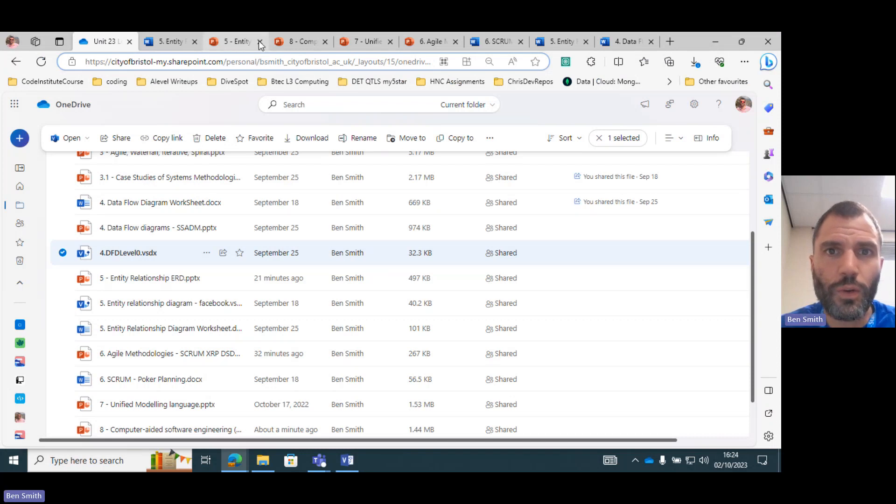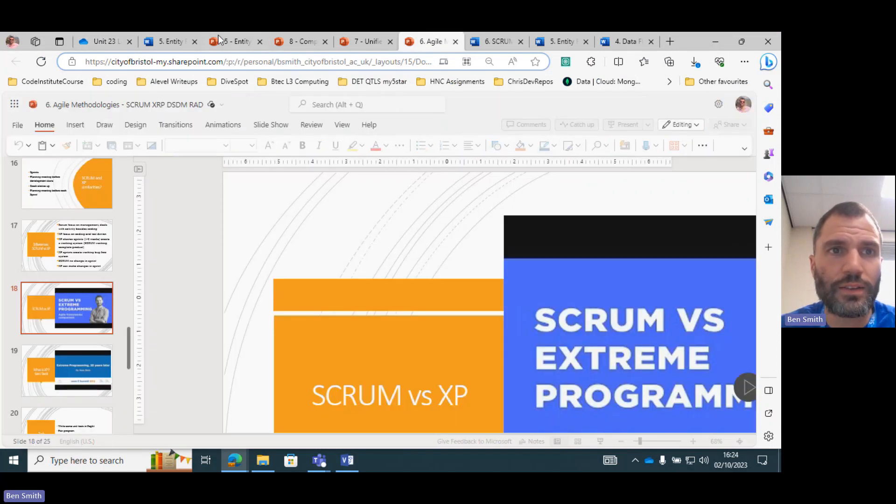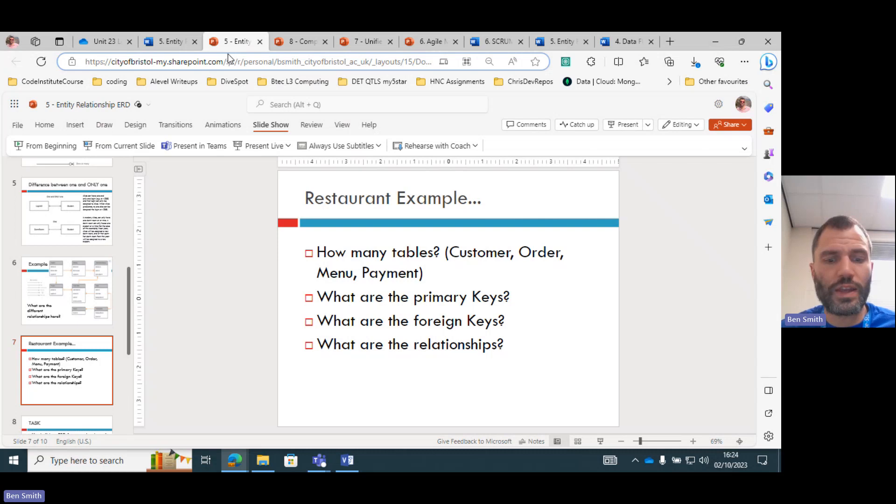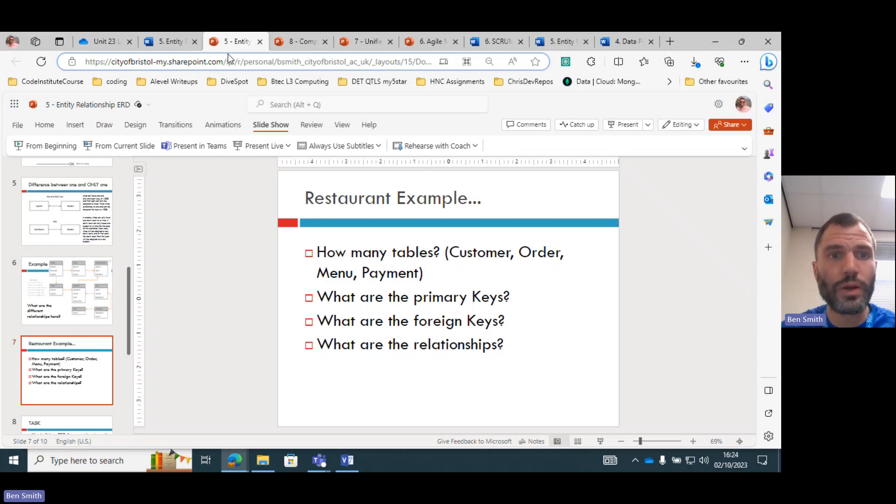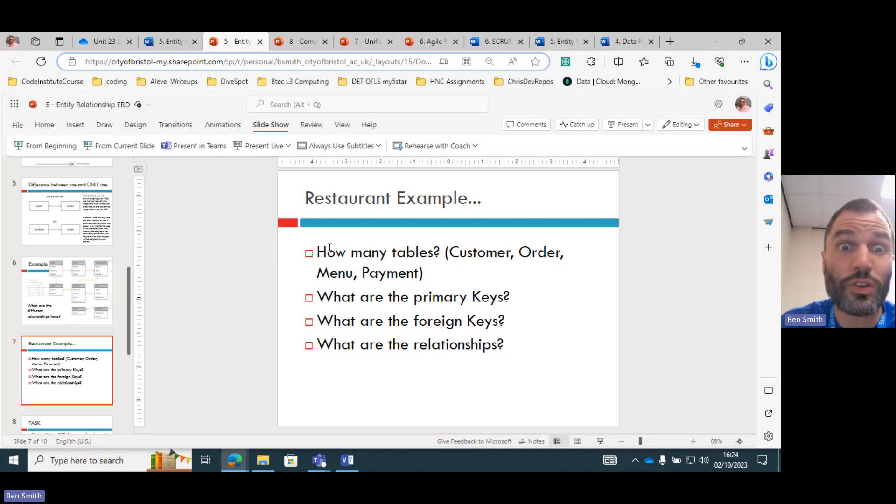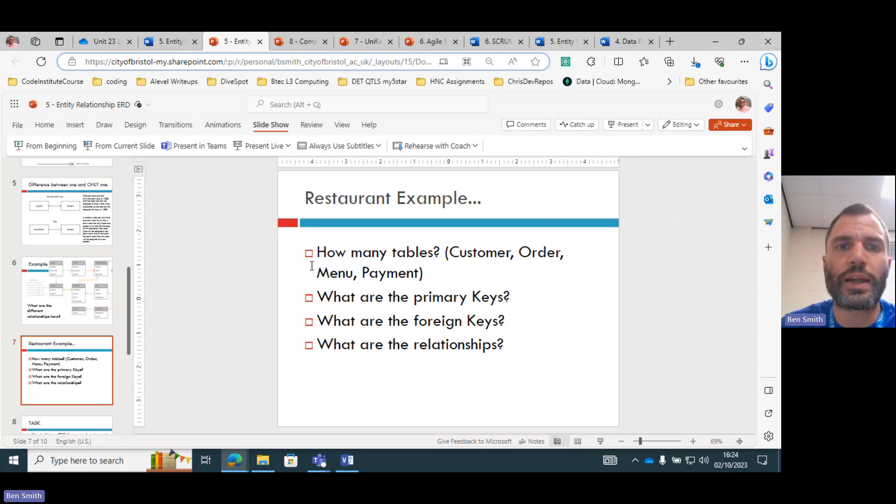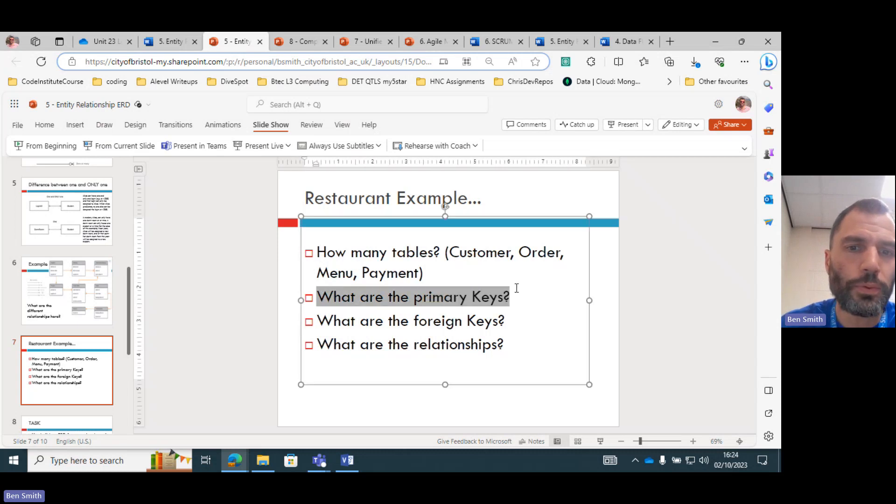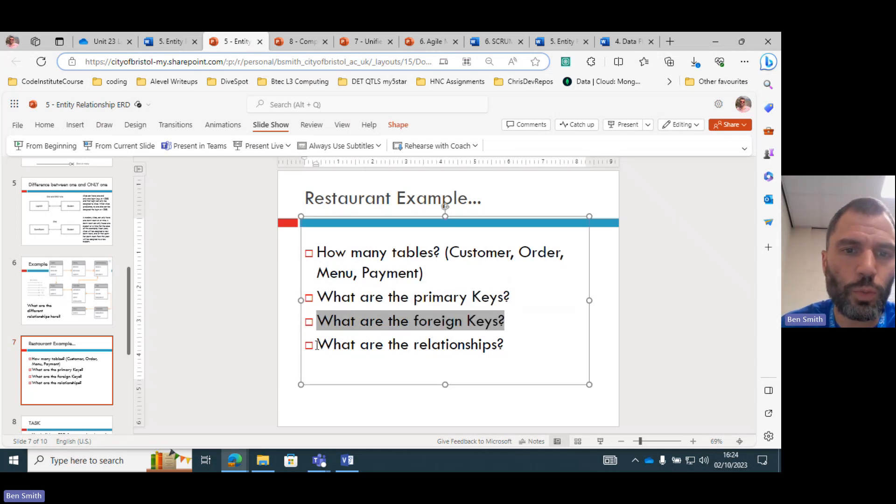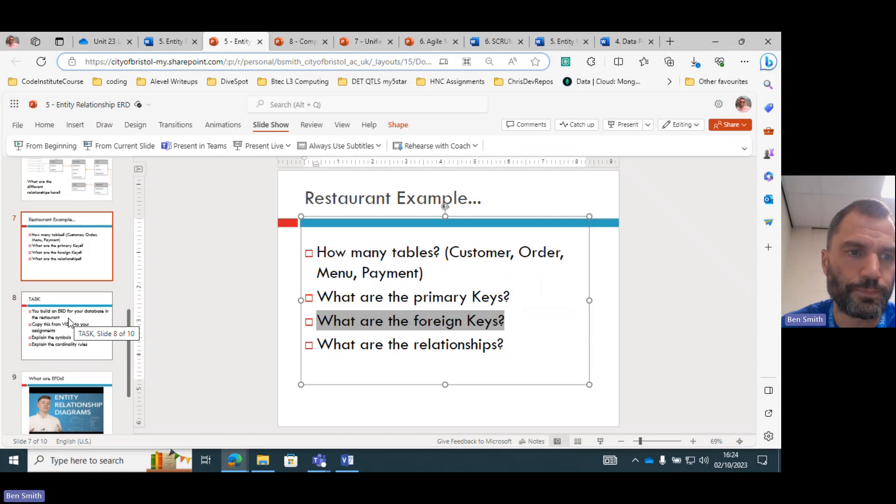So what I want you to do, and if you're watching this on YouTube, I'll put the materials or an example of these slides and the materials in the link below. What I wanted to describe is that restaurant database. So how many tables are we going to have? Customer, order, menu, payment. What are the primary keys? What are the foreign keys? What are the relationships between them?